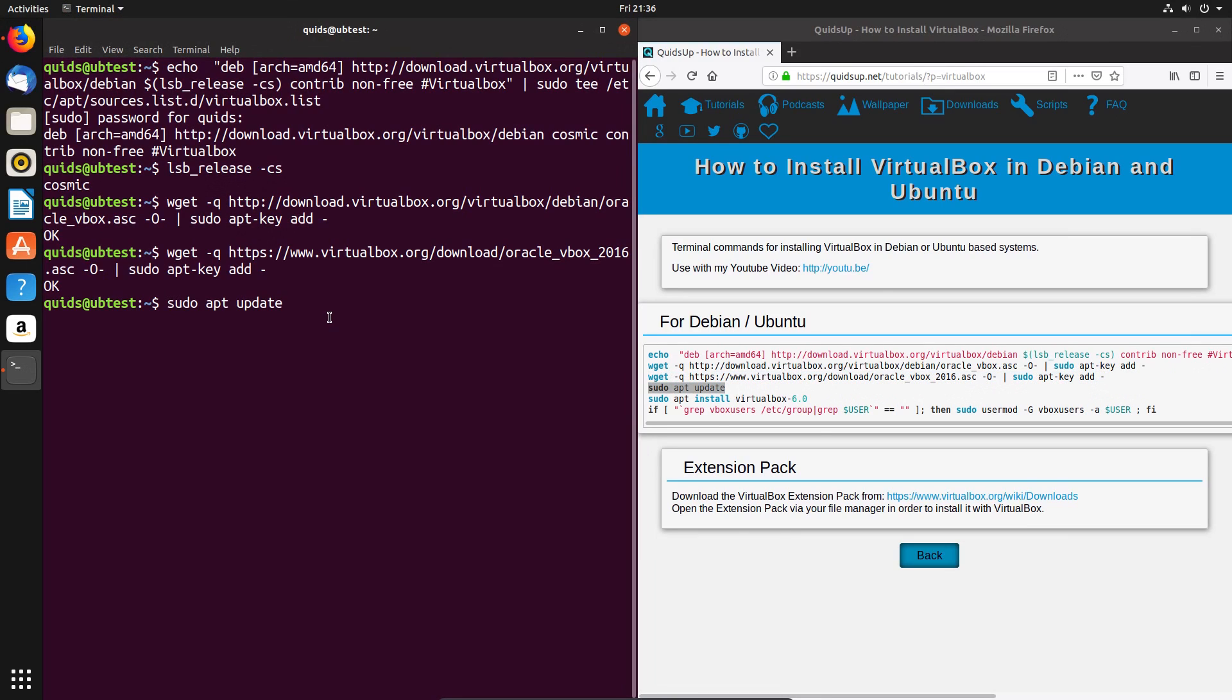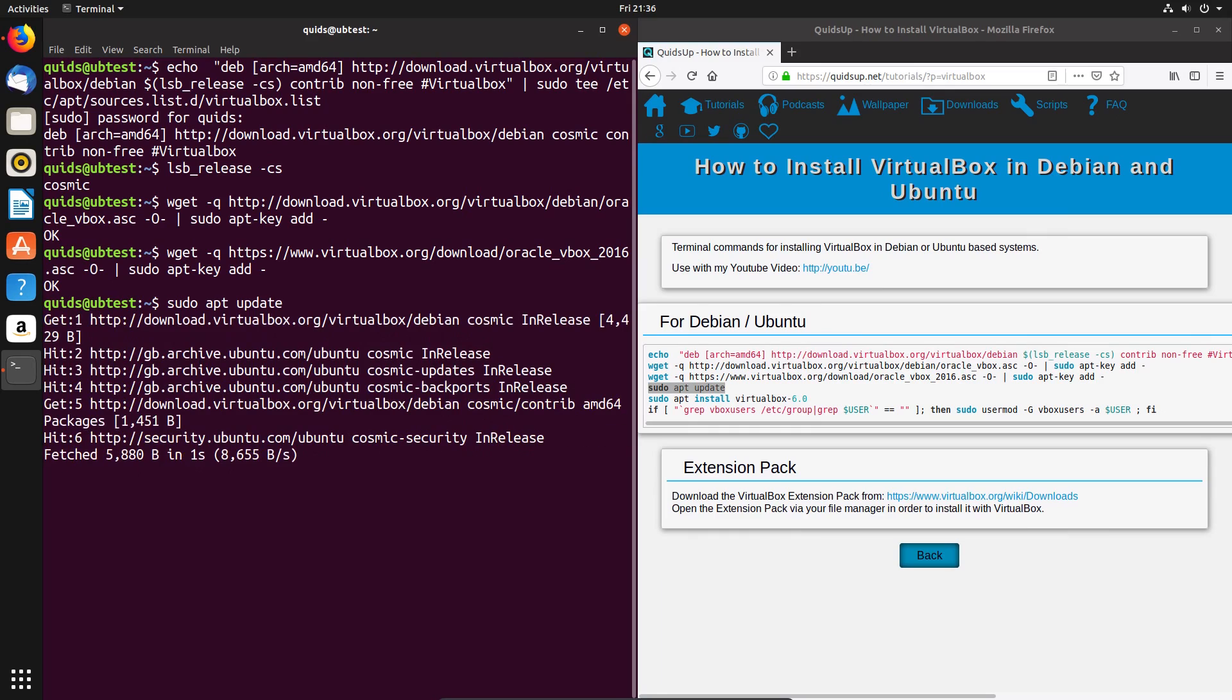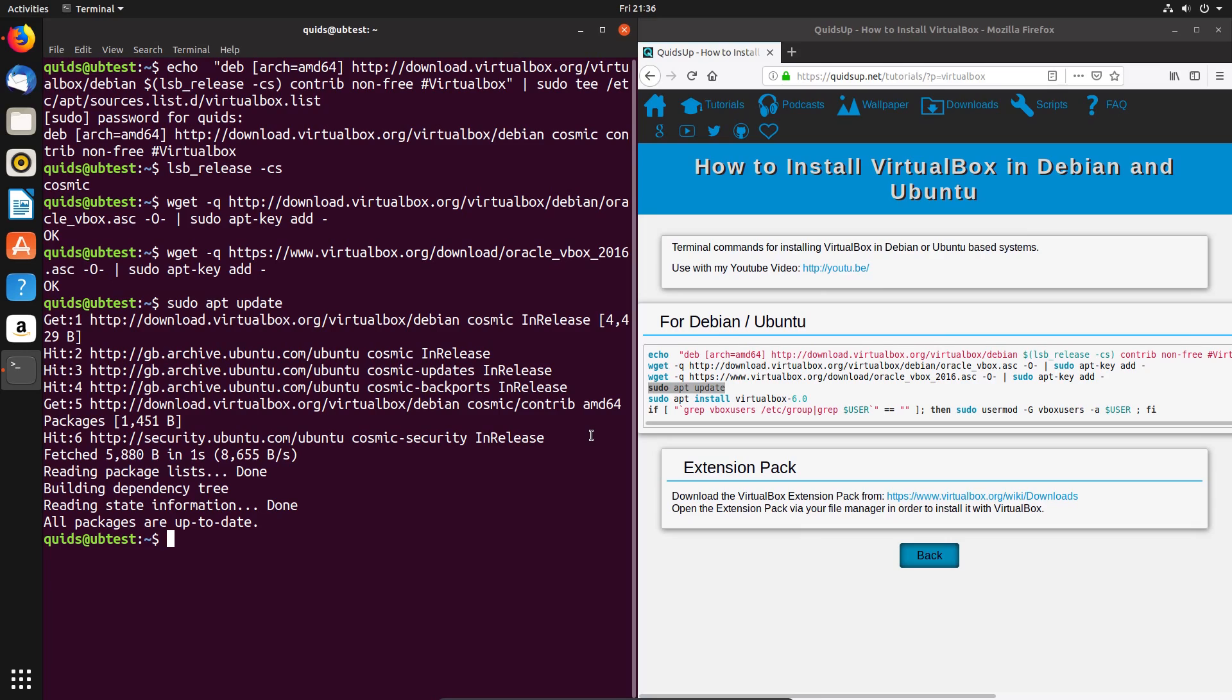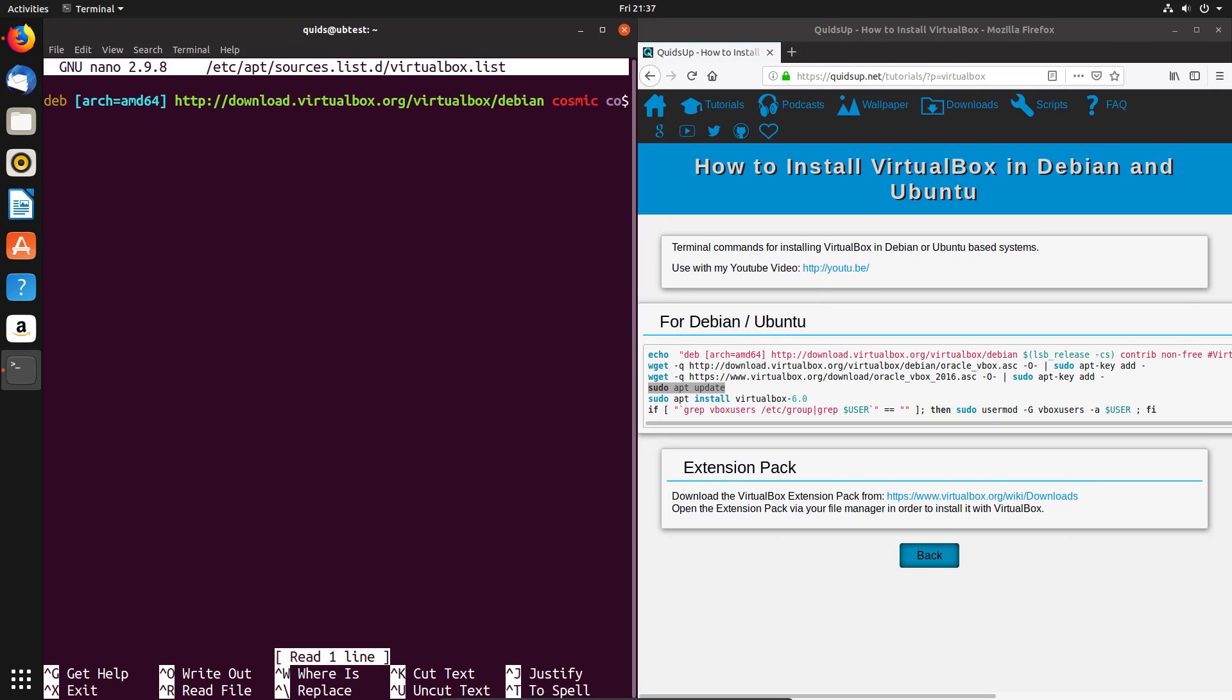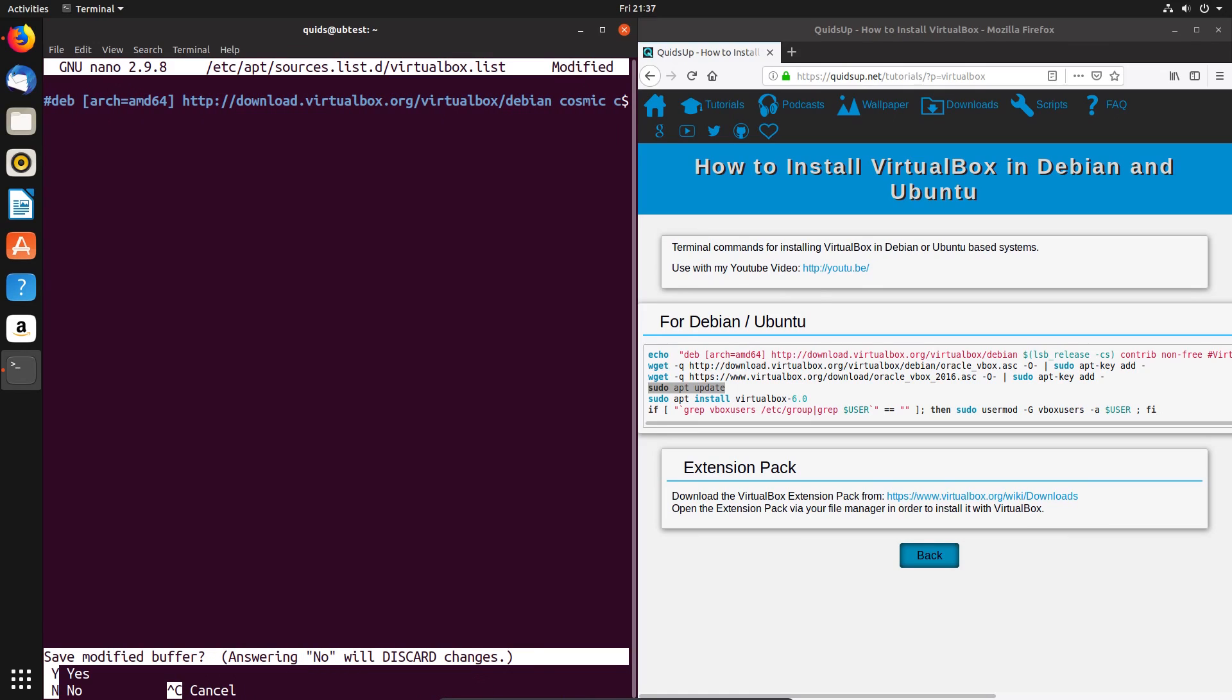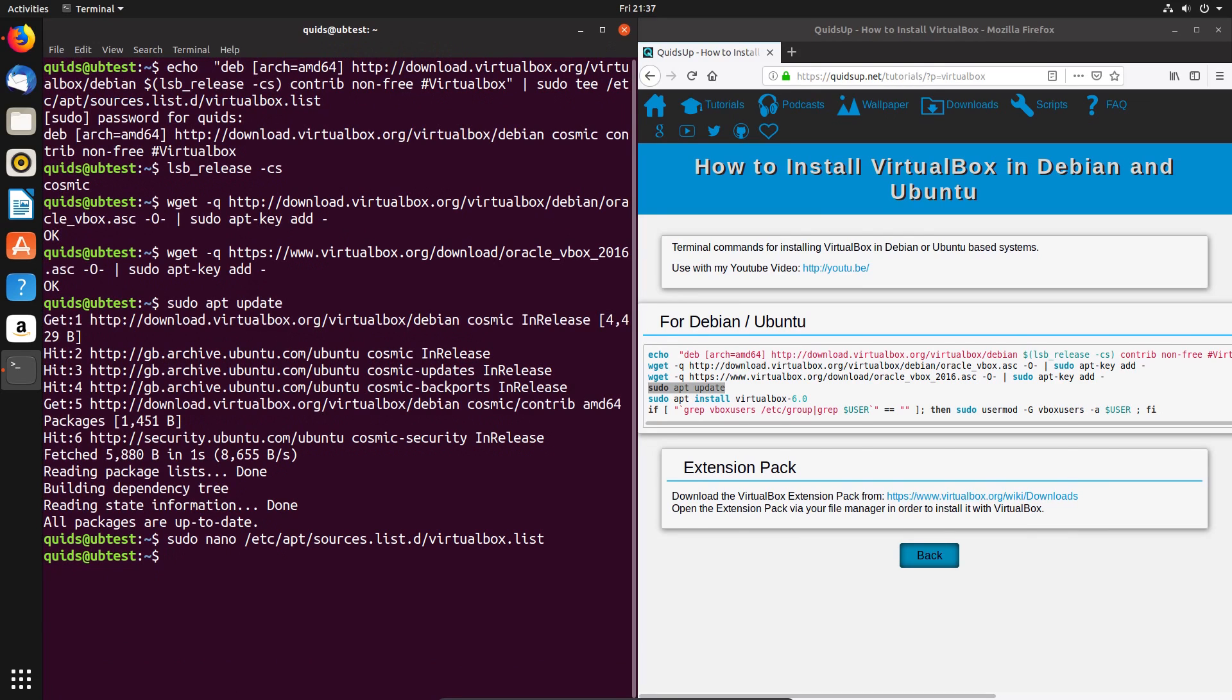Now it's sudo apt update. And if all being well, you'll get all packages are up to date. If there are any problems, you may well have to edit that sources file, which is in /etc/apt/sources.list.d/virtualbox.list. So I'm going to cross there to edit it in nano. That's the command we've just added. Any problems, you can either edit it or comment it out with a hash. I'm going to discard those changes.